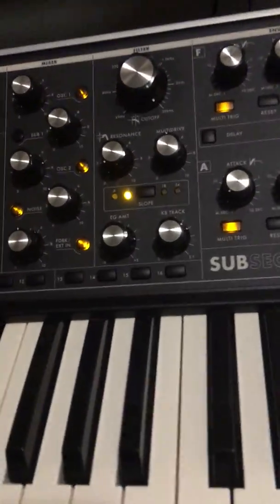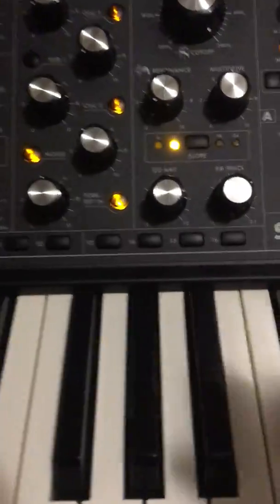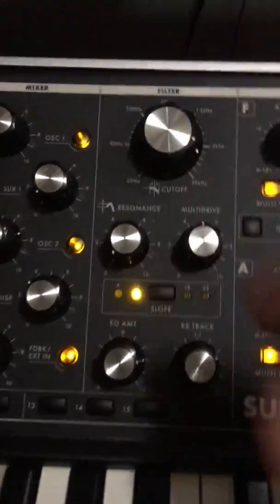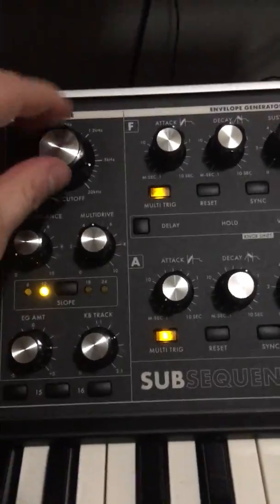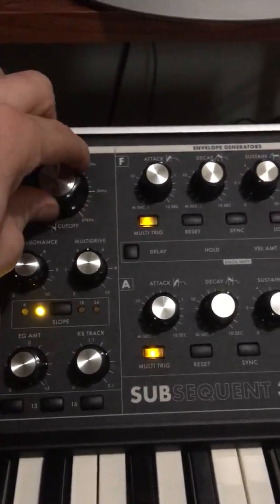Okay, so this is actually really cool. So here's the Moog, right? You can obviously turn these knobs physically.